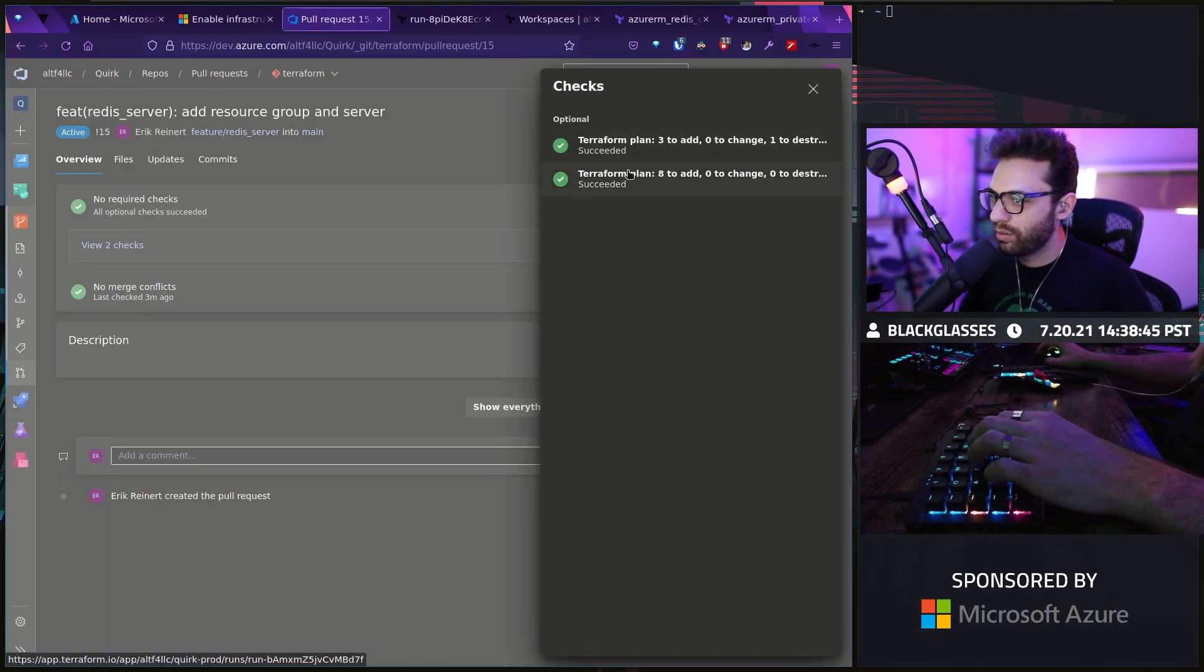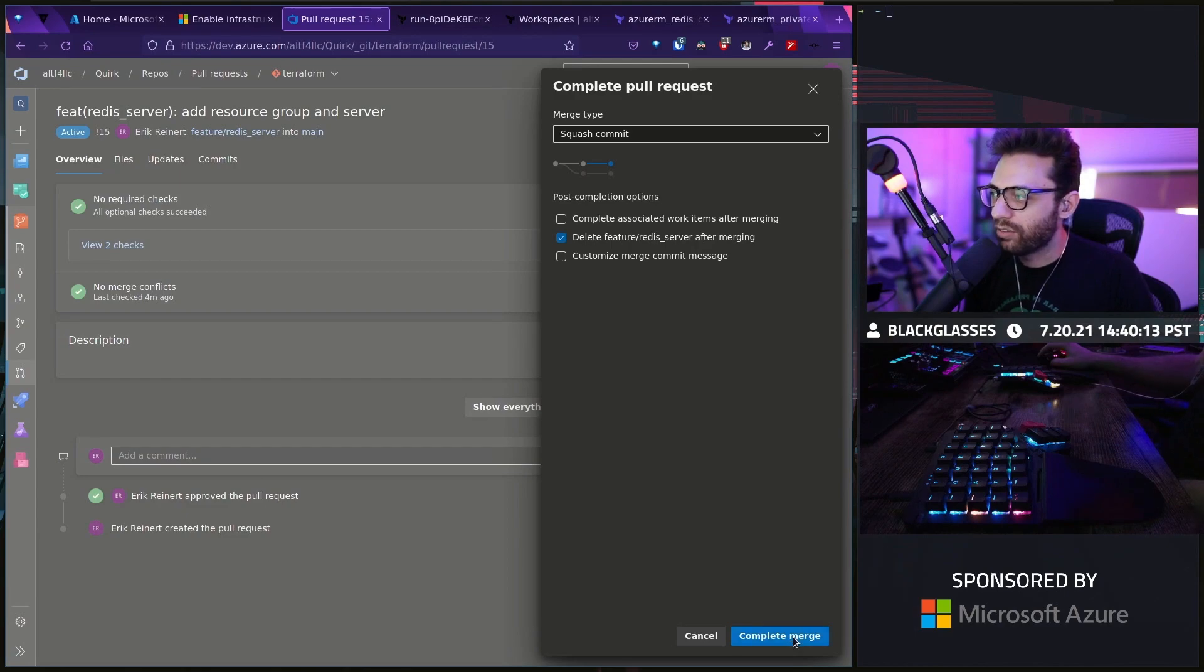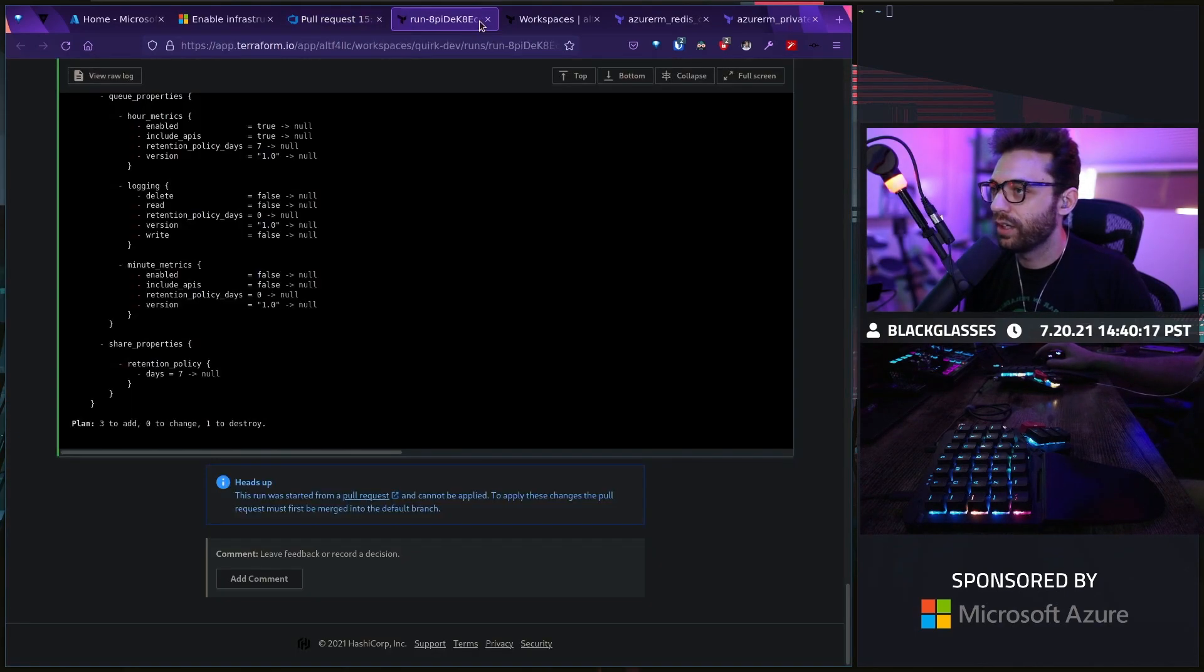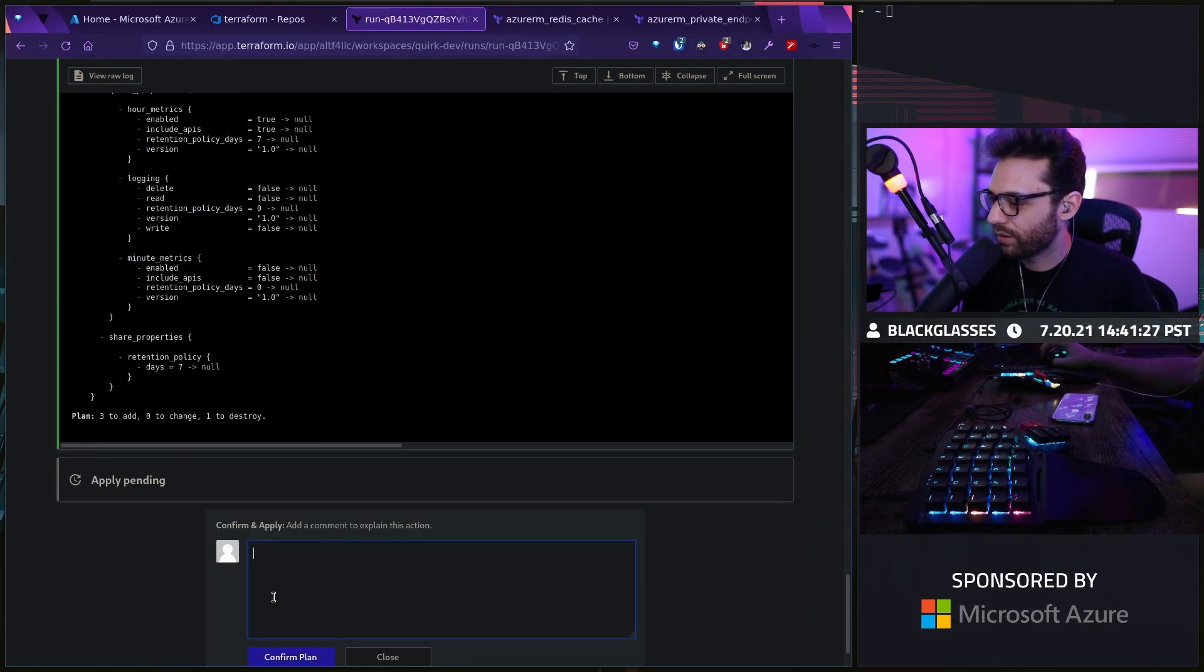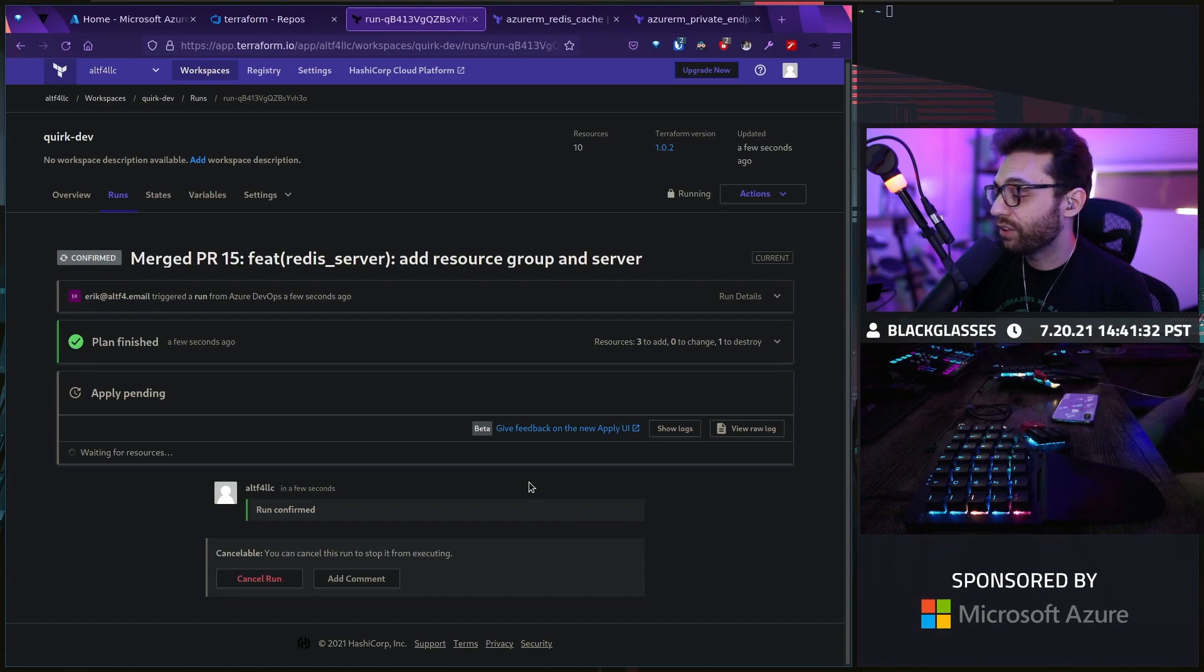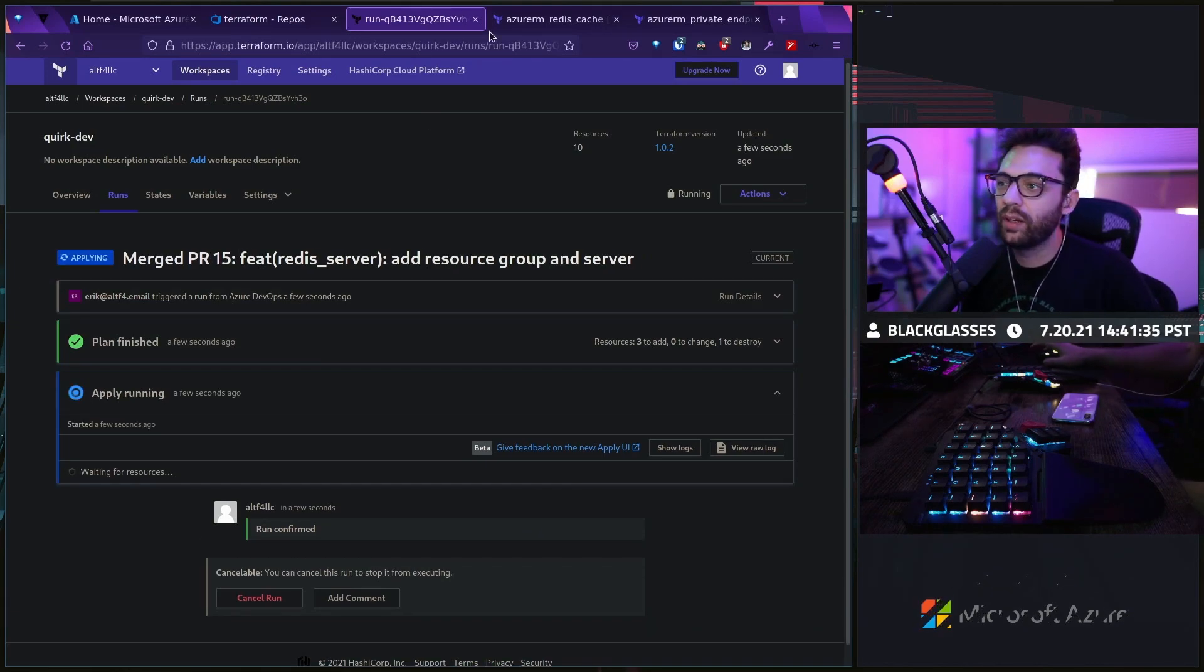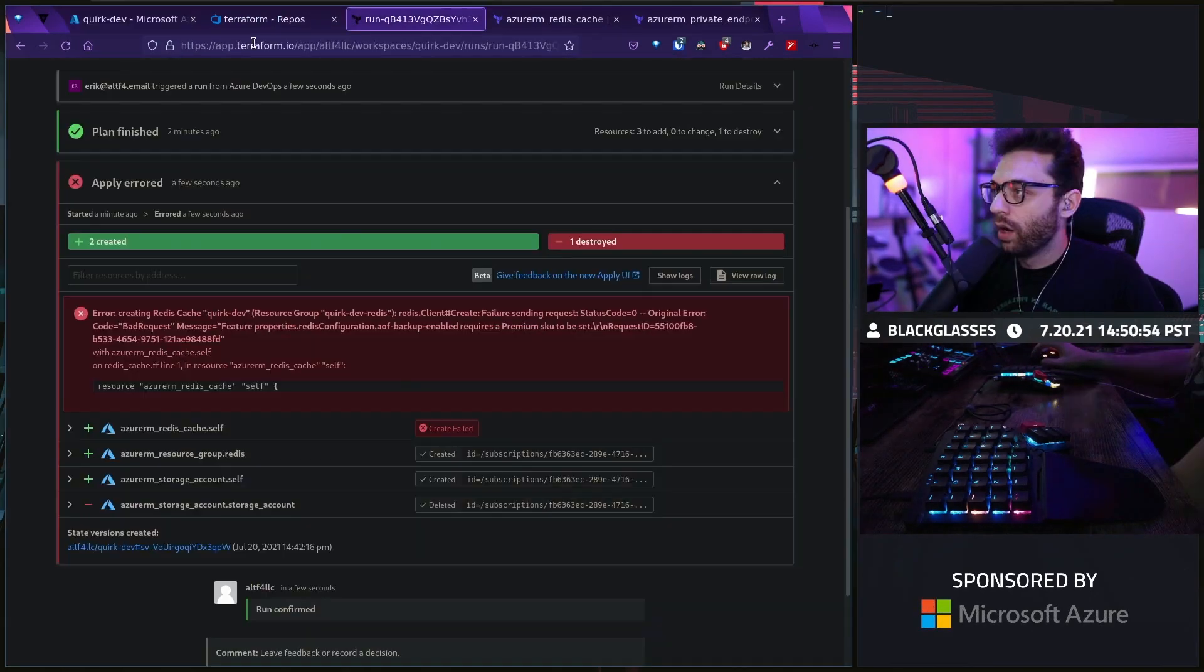I'm going to go ahead and merge this and let's see if we can get this. You can see it ran for both. Make sure that it works in both dev and prod. Let's go ahead and merge this in and we're going to get the resource group in the actual server itself created. Let's give it a shot. Confirm and apply. This is now going to essentially create all of those resources in the dev environment and we should see them appear momentarily in the dashboard.